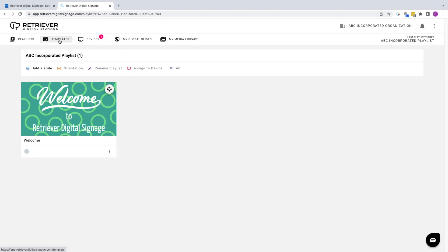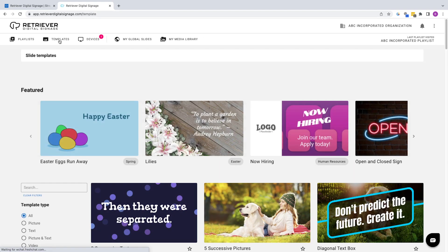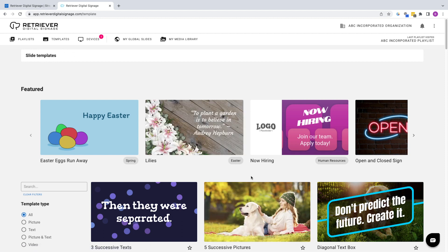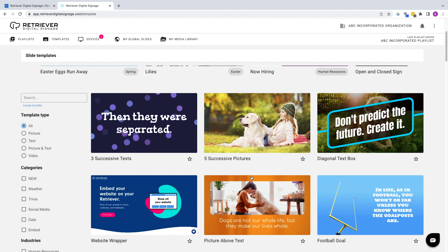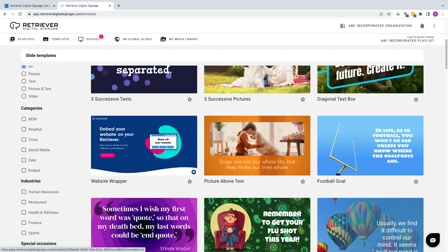Choose the Templates button at the top of the browser and you'll be presented with an assortment of slide templates to add to your playlist. Find and click on the Picture Above Text slide.